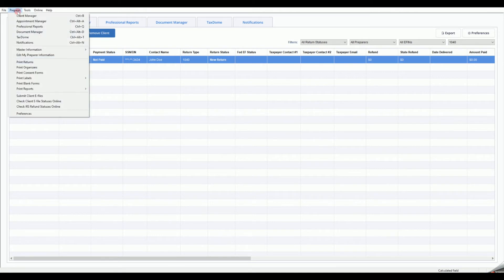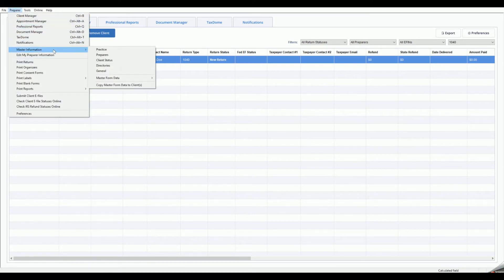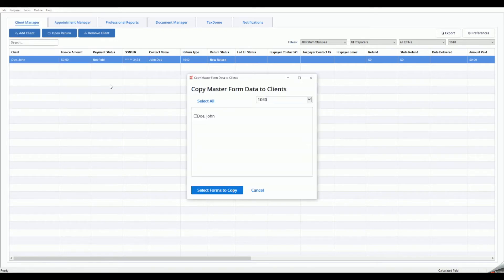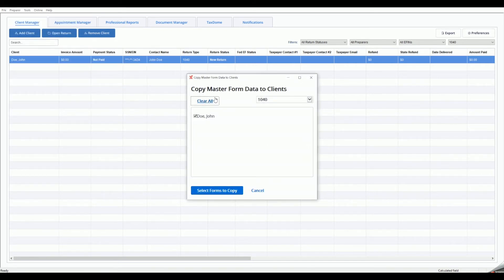If you would like to apply the Master Forms to previously existing returns, select Preparer Bar, then Master Information, then Copy Master Form Data to Client or Clients.